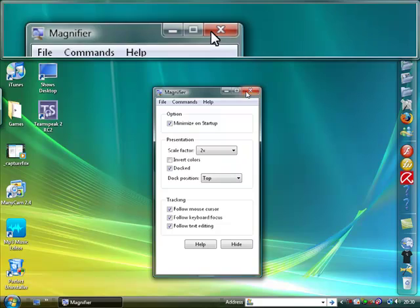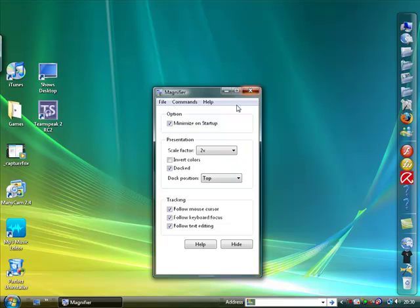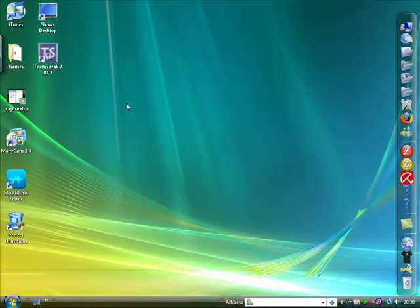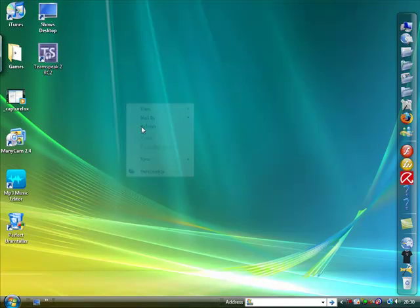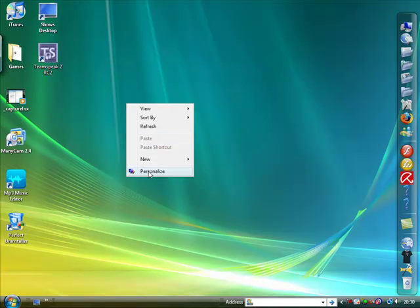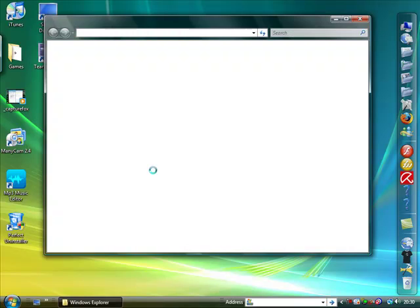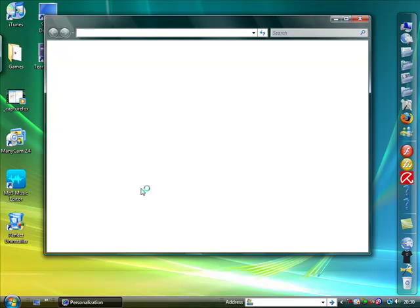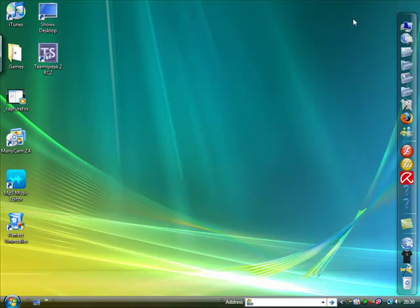So that's it really. You just go into that, you go to personalise, you go to ease of access I think it's called, I've completely forgot. And you go into that. Again sorry it's only for Vista, it might be for XP but I've never seen it on there. So that's about it really. If you like my videos please comment, rate and subscribe. Thank you very much for watching.